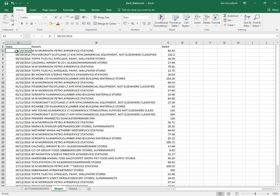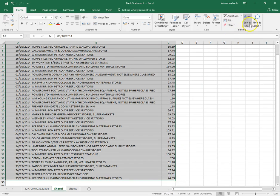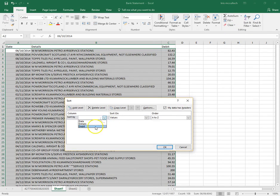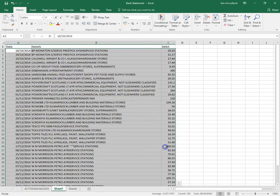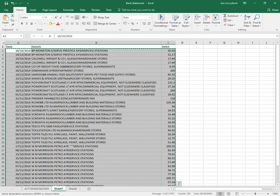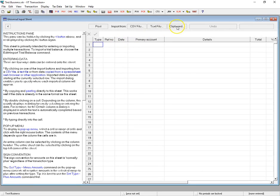The first thing we need to do in Excel is select these and sort them by details, to start grouping all the similar entries together. Then it's just a case of copying that, going over to VT Transaction Plus, and then what we want to do is use this Universal Input Sheet and we're going to import from the clipboard.